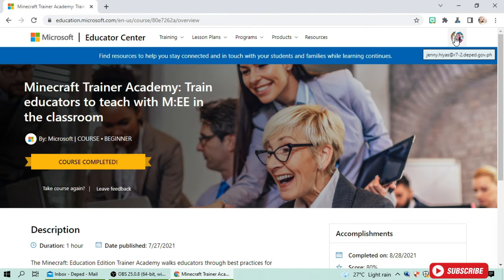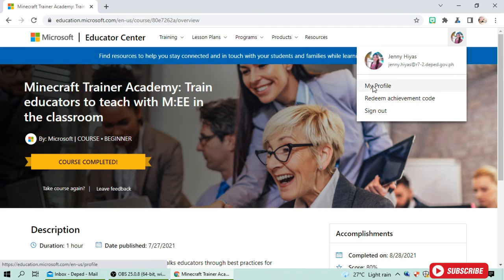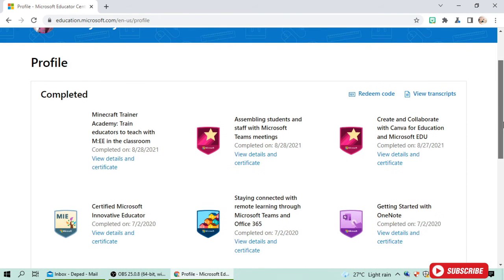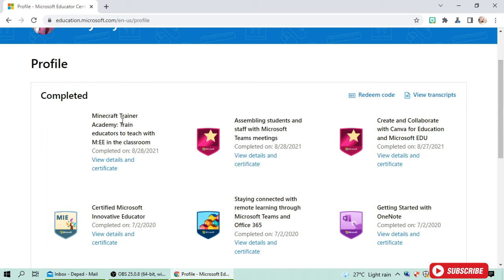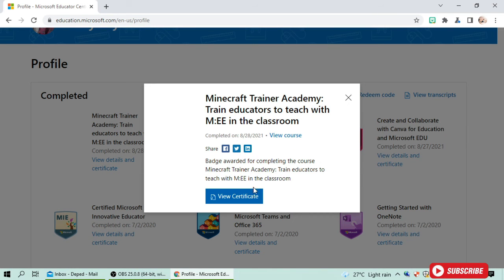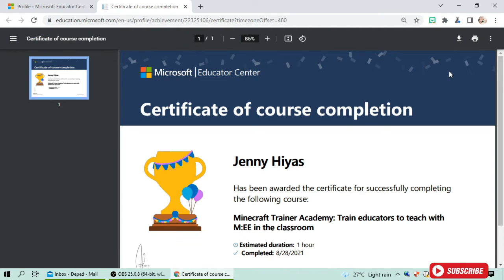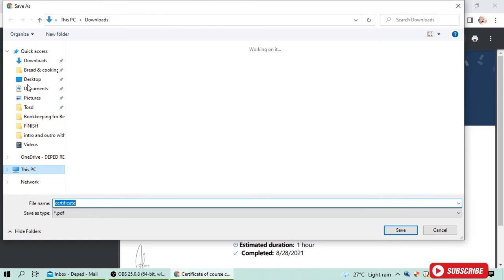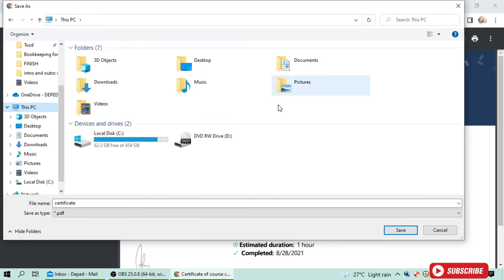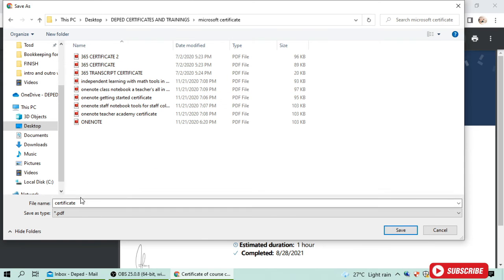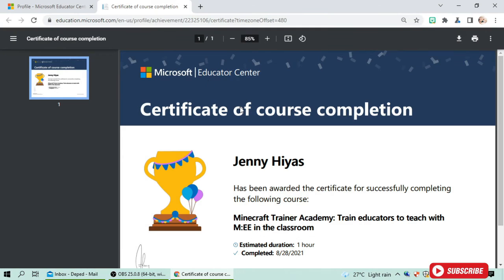Let's check the new badge we've gained. Here it is — 'Minecraft Trainer Academy: Train Educators to Teach with Minecraft Education in the Classroom'. We can build our certificate, download it, and save it to the desktop. It's already saved.